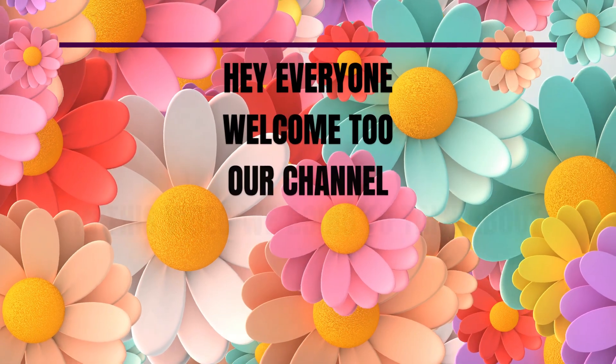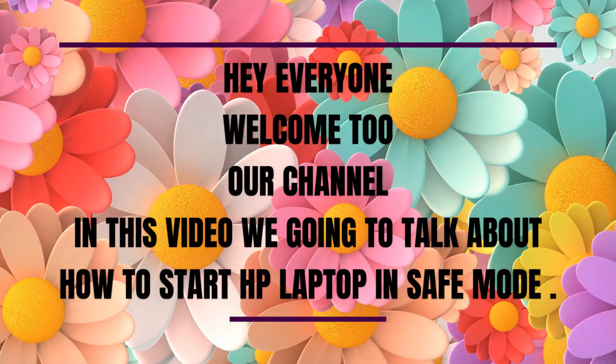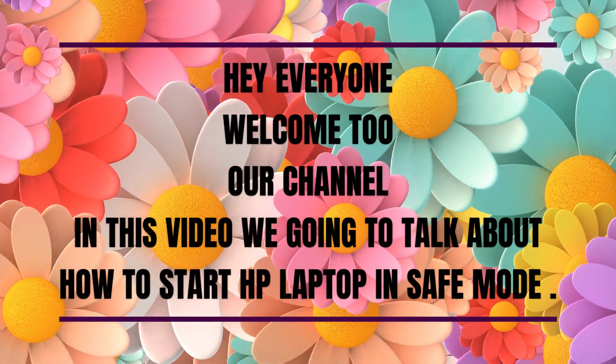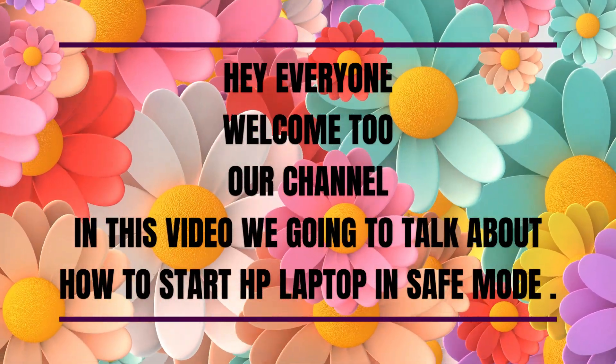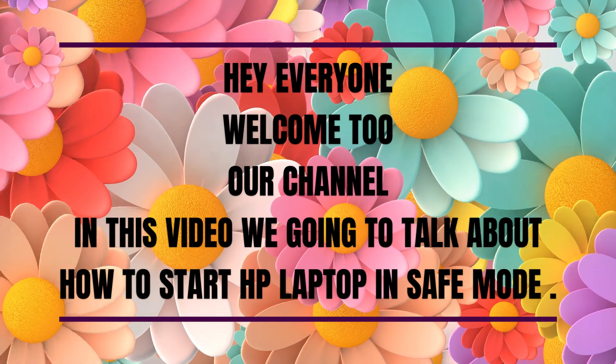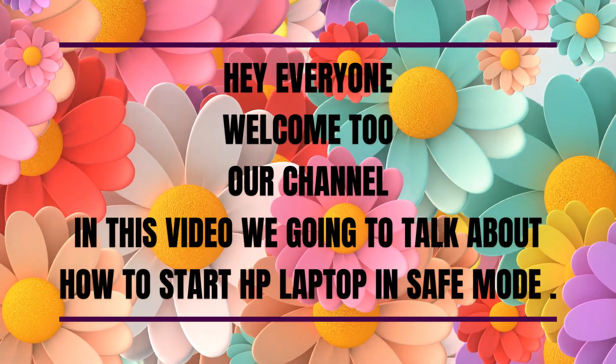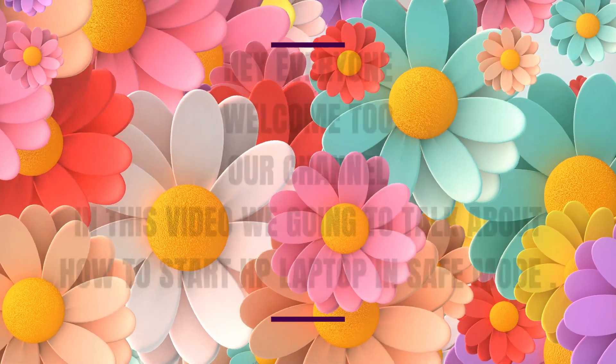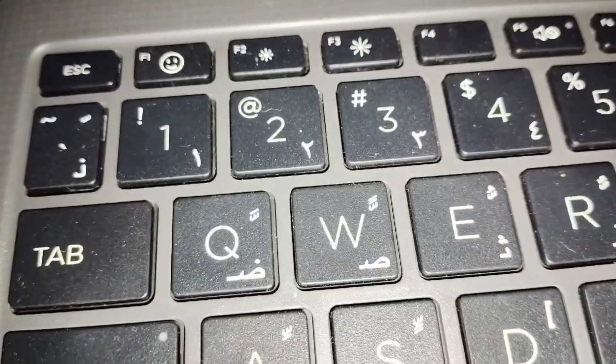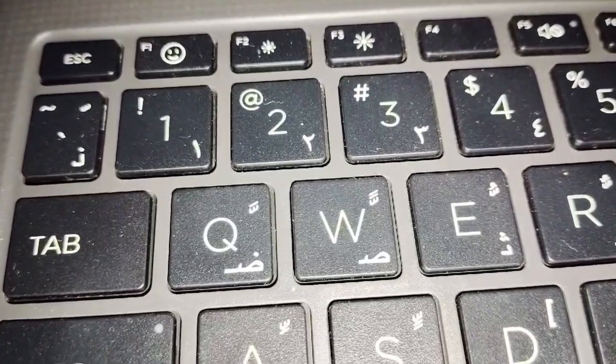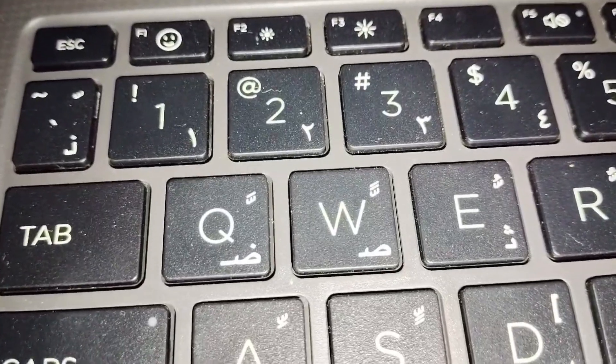Hey everyone, welcome back to our channel. In this video we are going to talk about how to start HP laptop in safe mode. So without any further ado, let's dig into the video.